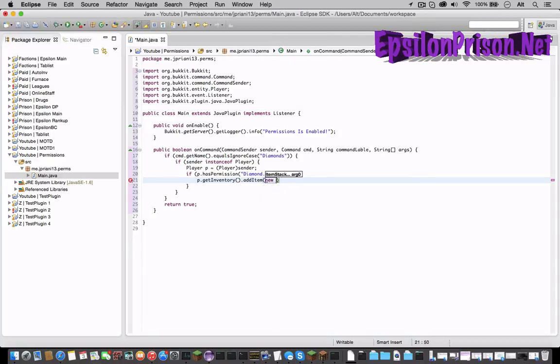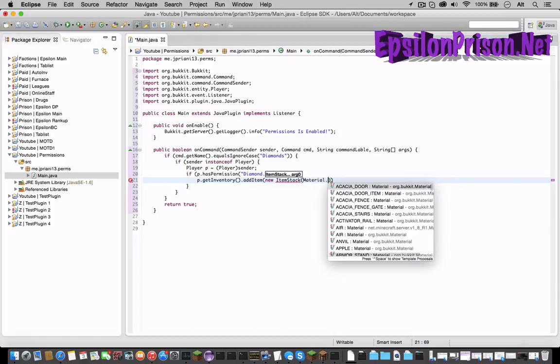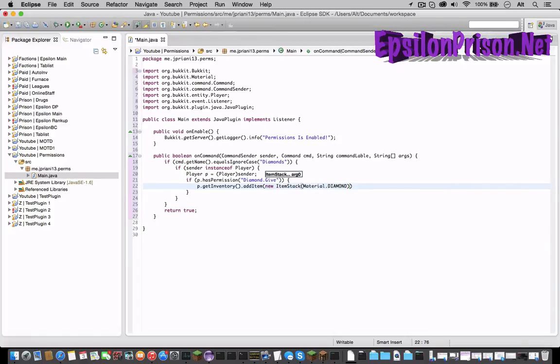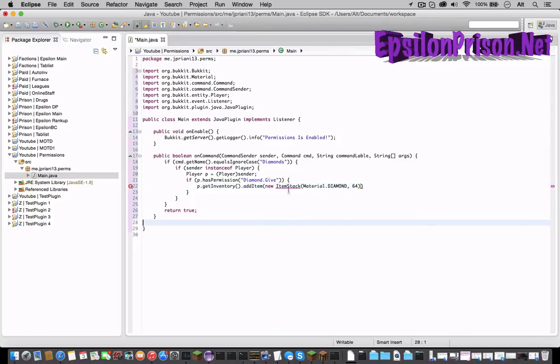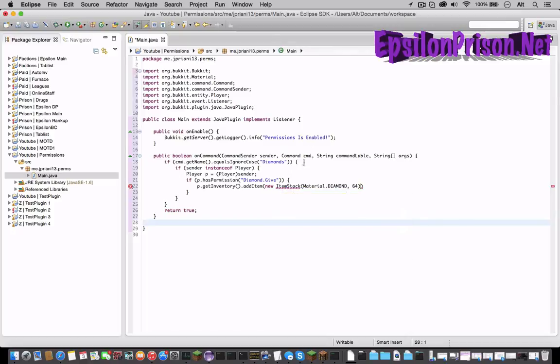So p dot getInventory which is now calling his inventory dot addItem. So let's type new ItemStack, open a parenthesis. Now let's do Material dot DIAMOND comma 64.